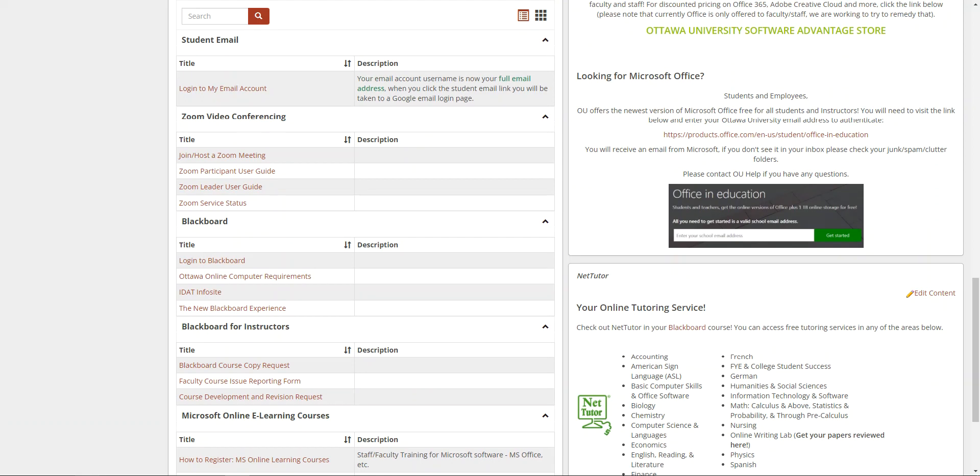Next, about browsers. Blackboard is compatible with multiple browsers. Currently Firefox, Chrome, and Edge are supported for use with Blackboard. Internet Explorer is not supported for use with Blackboard. Some browsers are better for certain things over others, so please be prepared to use multiple browsers in your course.